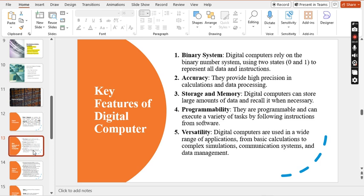Here are the key features of digital computers. Number one is the binary system — it consists of two states: zero and one, which are instructions given to the data by the system. The second is accuracy — how precise the data is and what methods are used to calculate it. The third is storage and memory — digital computers can store large amounts of data and recall it when necessary.